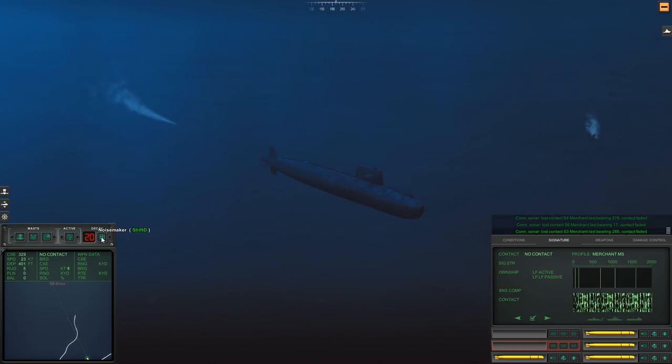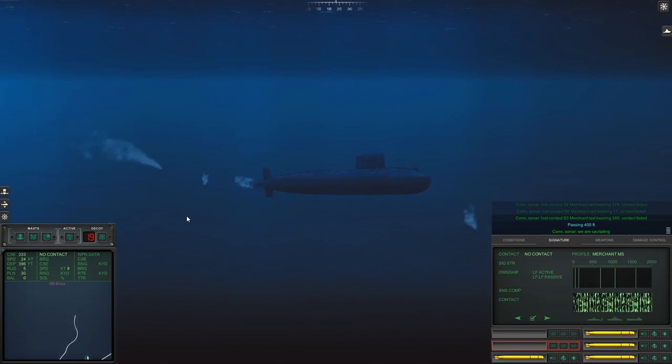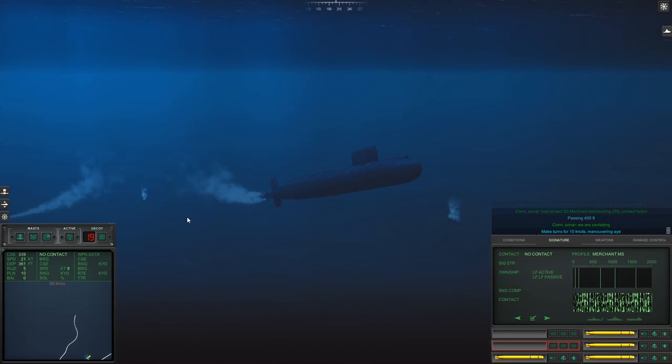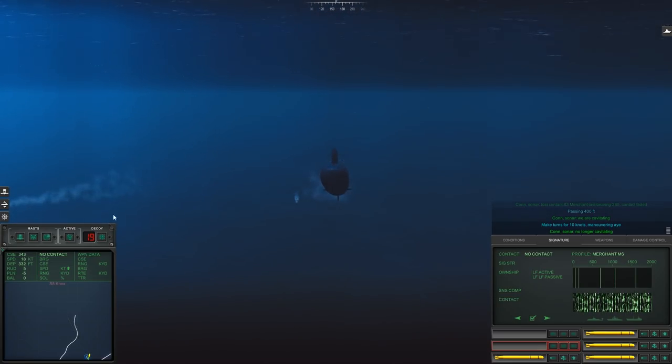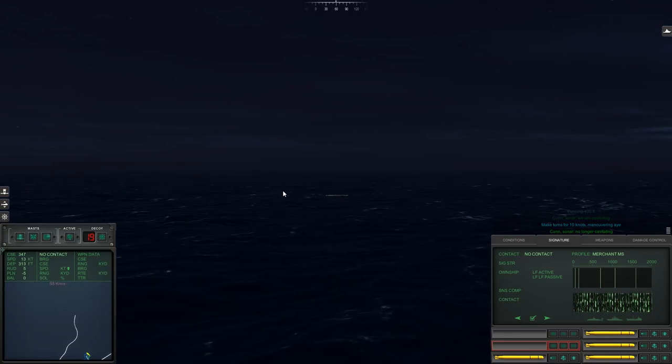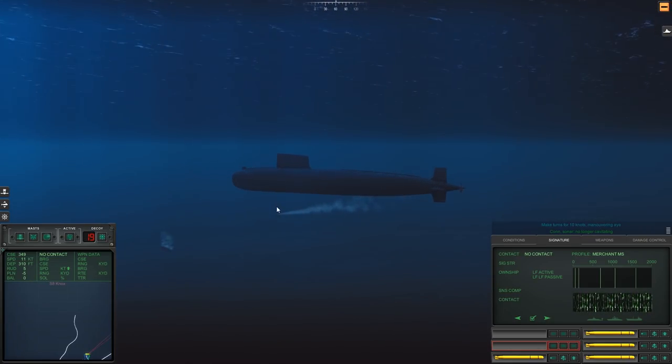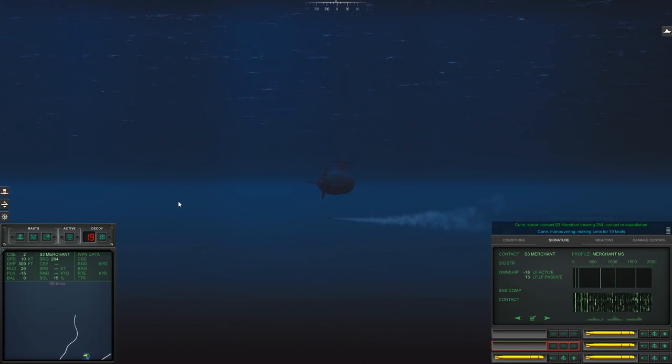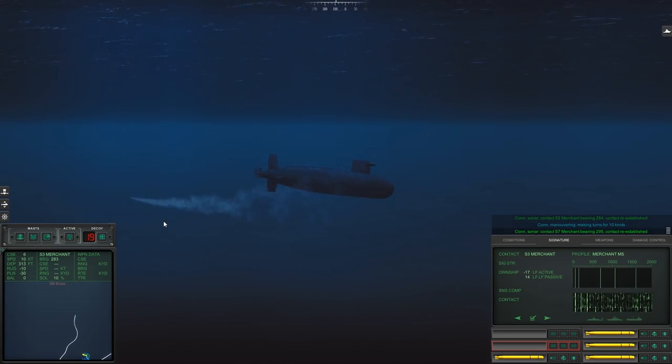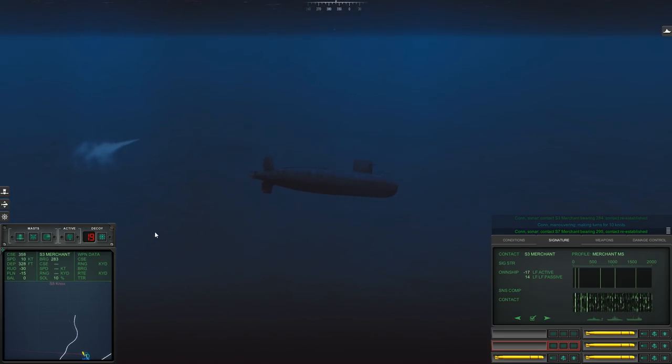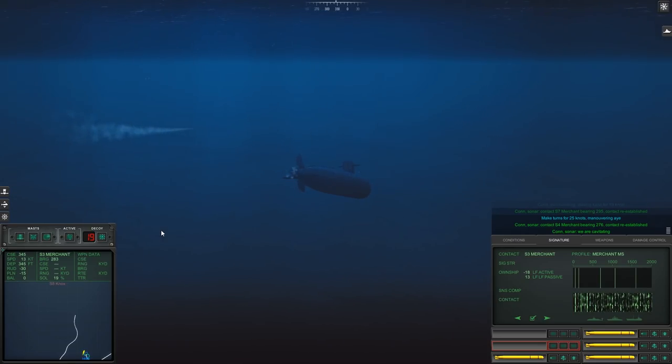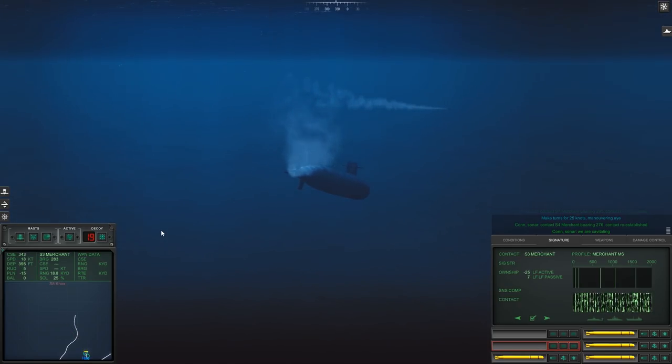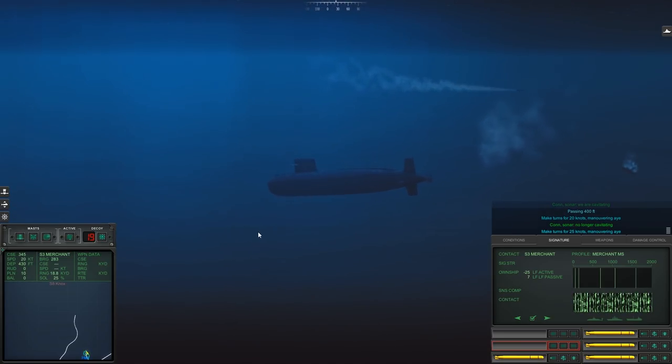Stand by. Just stand by. It's almost here. Contact faded. Con sonar. Lost contact. Noise maker. Passing. Con sonar. We are cavitating. That's not good. Make turns for one five. Con sonar. No longer cavitating. There we go. Not good to cavitate like that, but the water surface is probably not going to let us get too shallow. Con sonar. Con maneuvering. Making turns for one zero. Not. Con sonar. Regained contact on Sierra 7. Bearing 295.